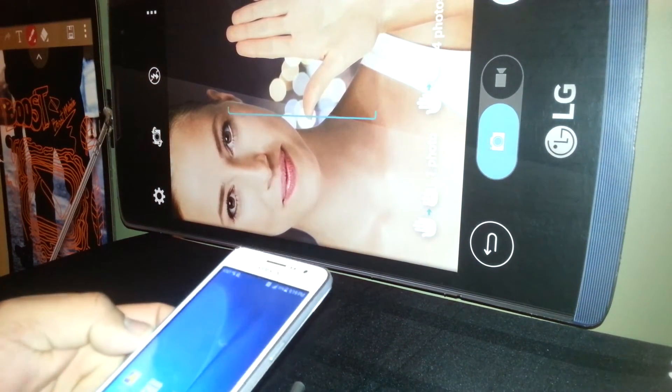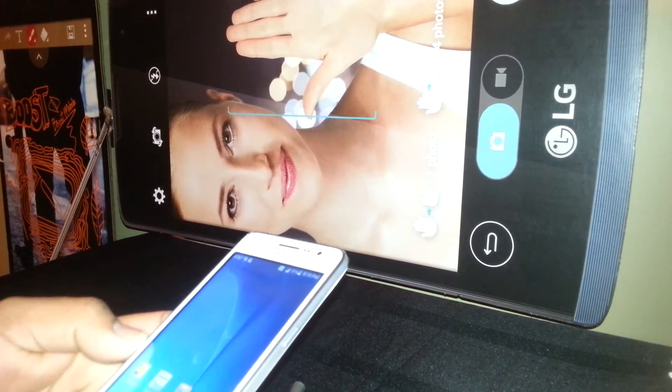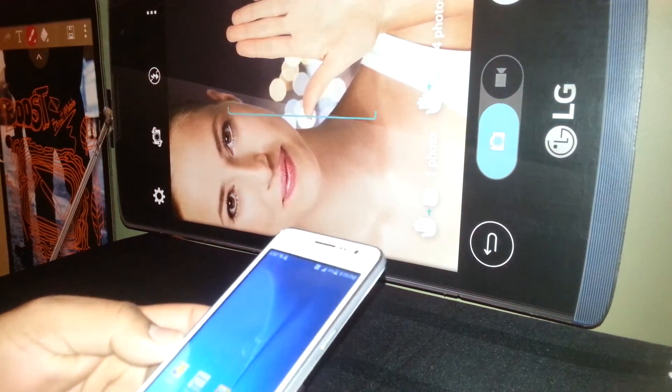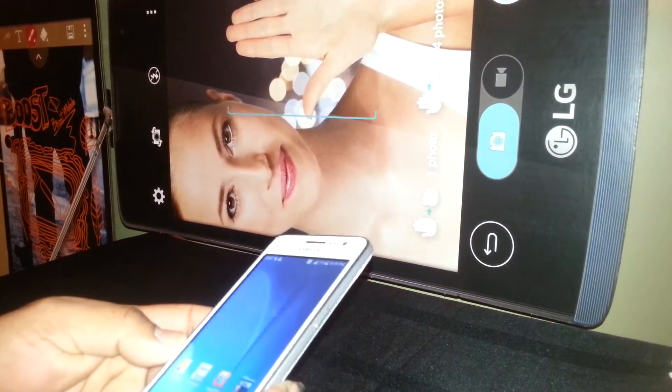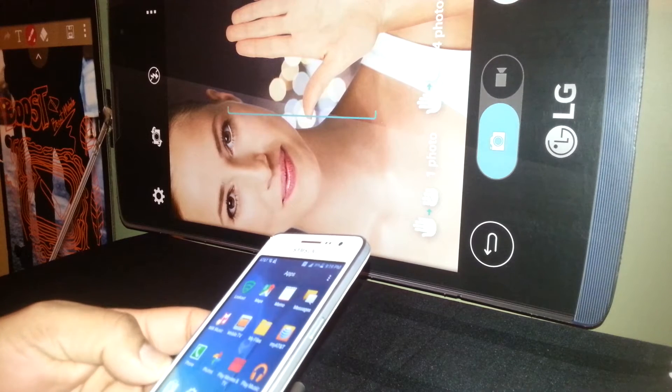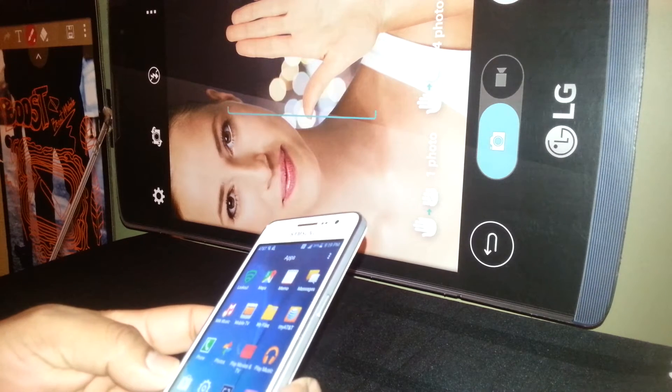Welcome. We are going to set the APN settings from AT&T on the Samsung Galaxy Prime.